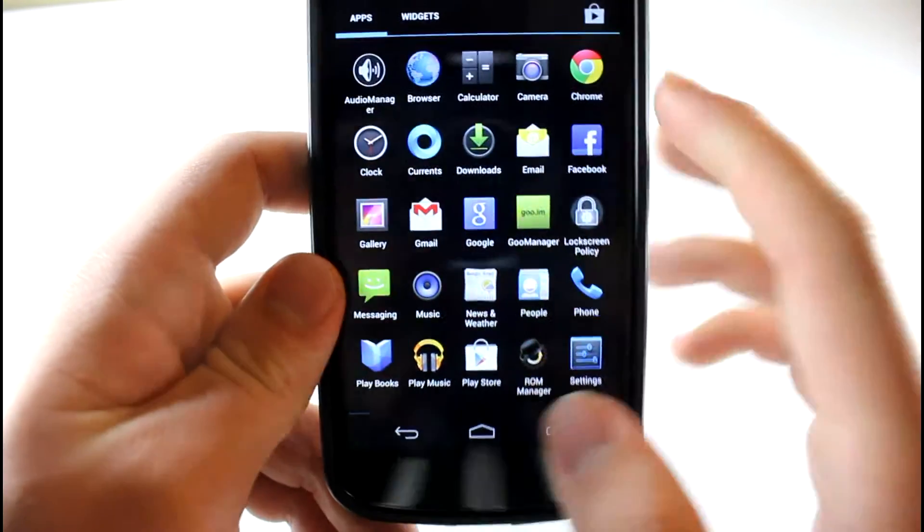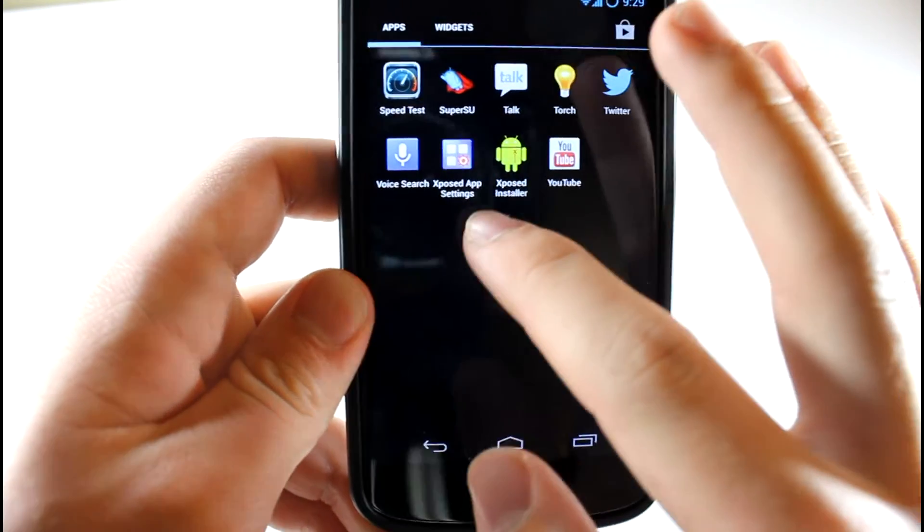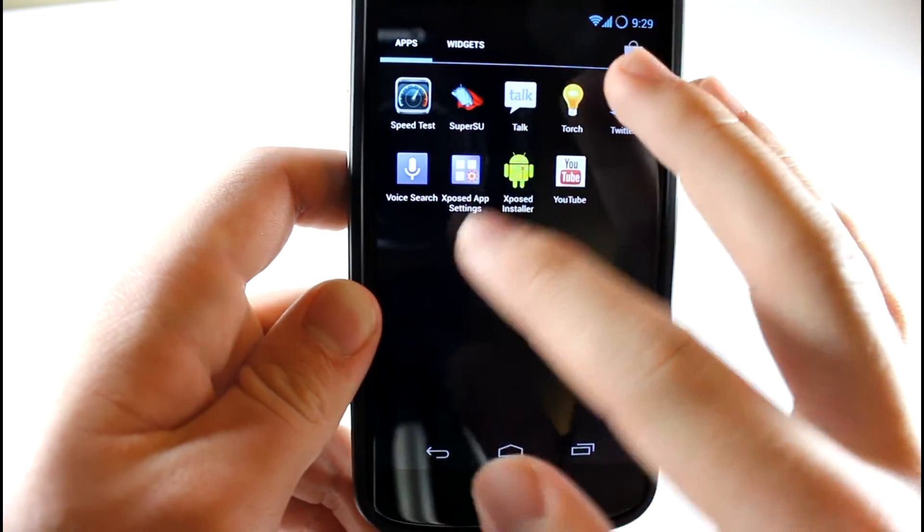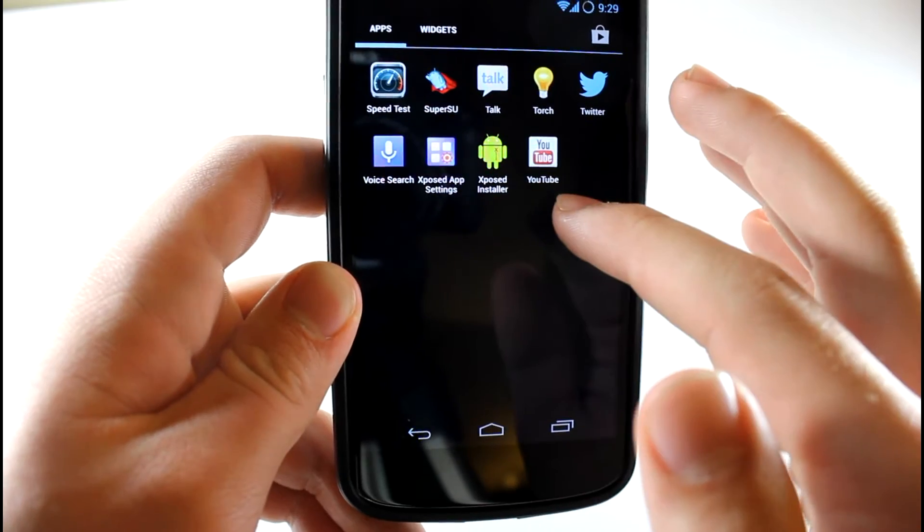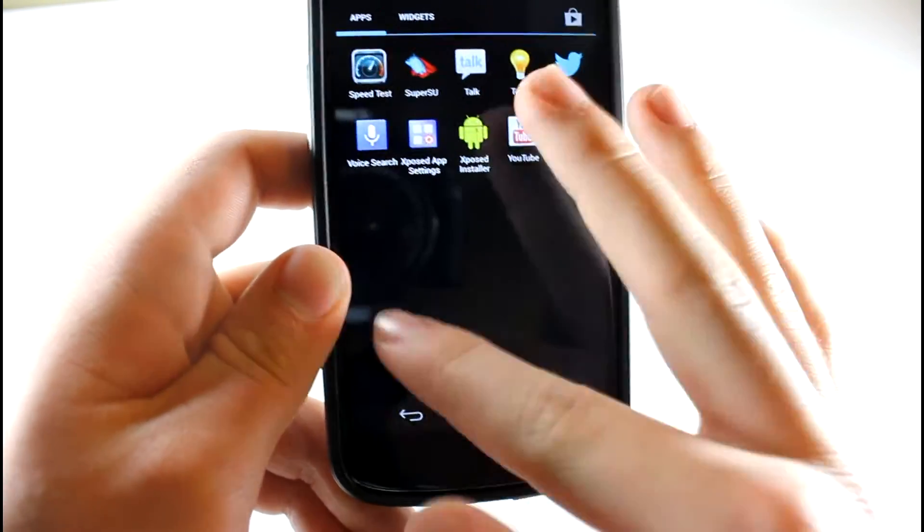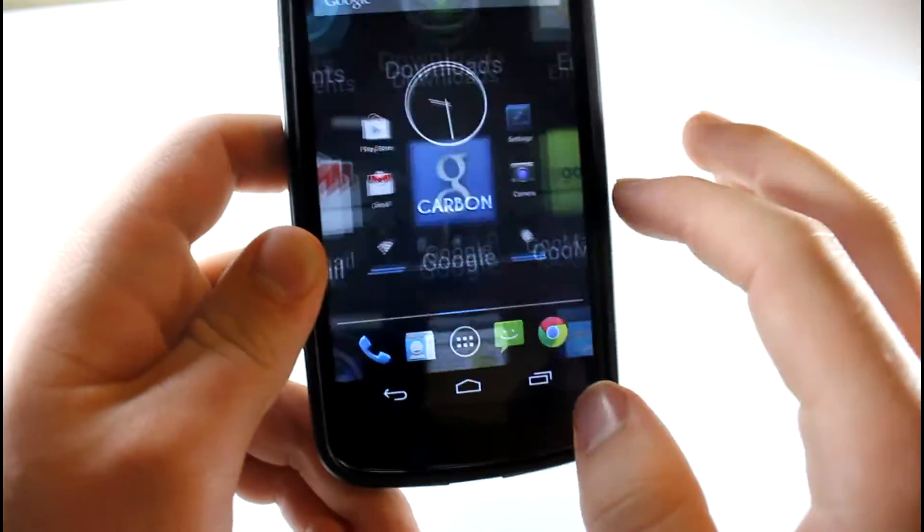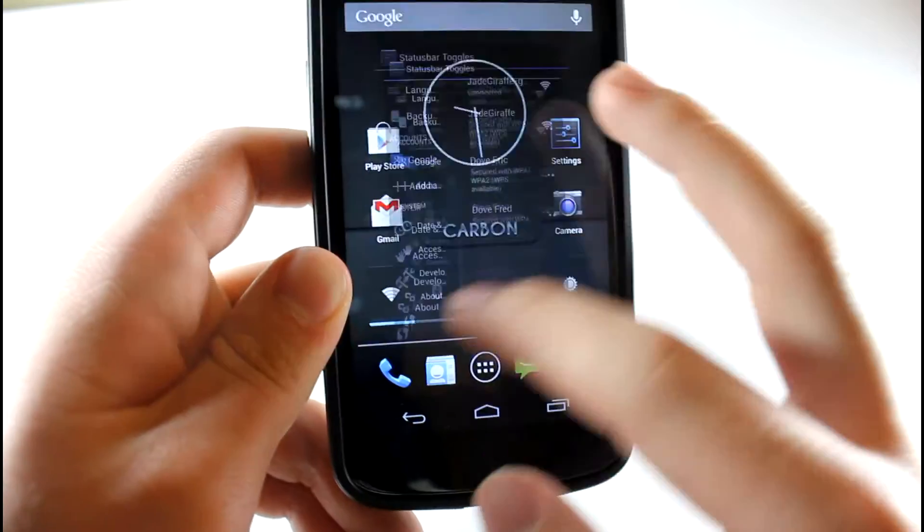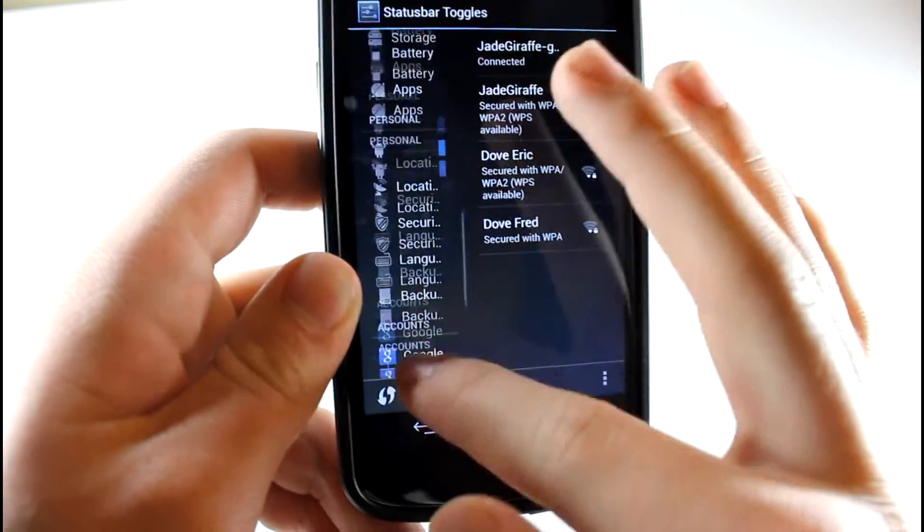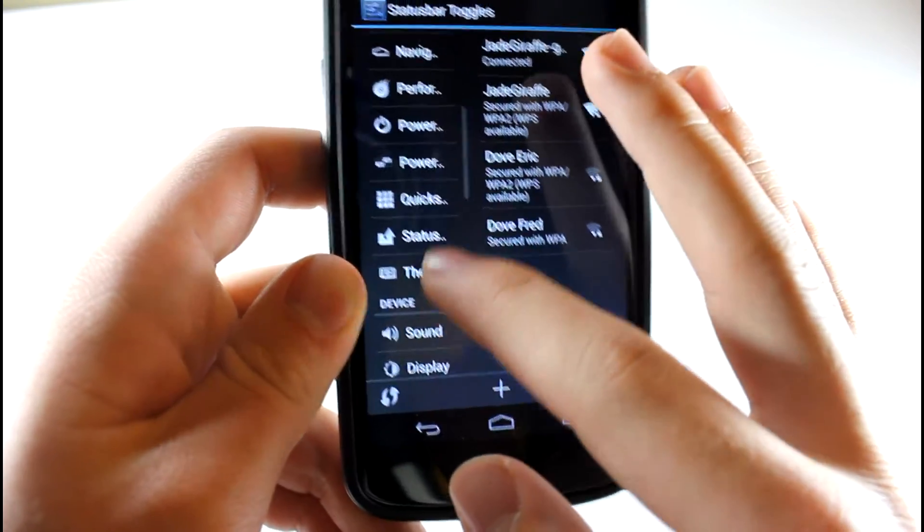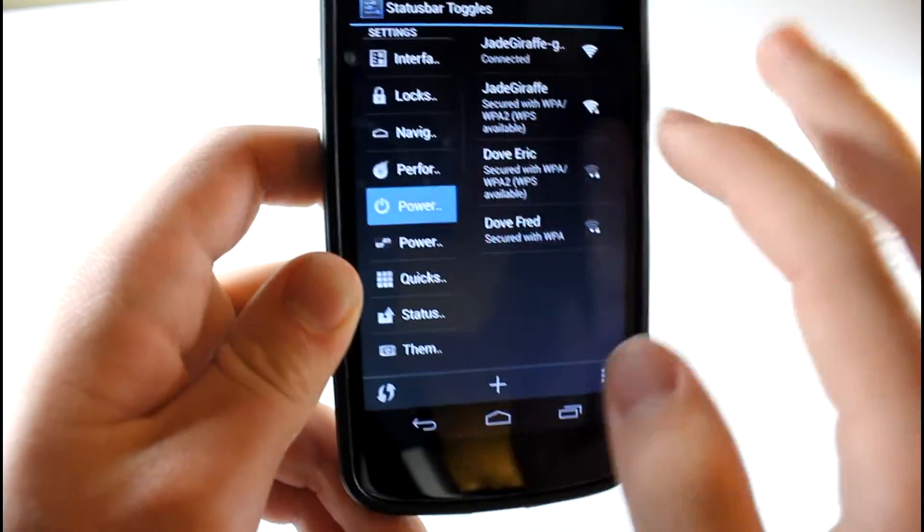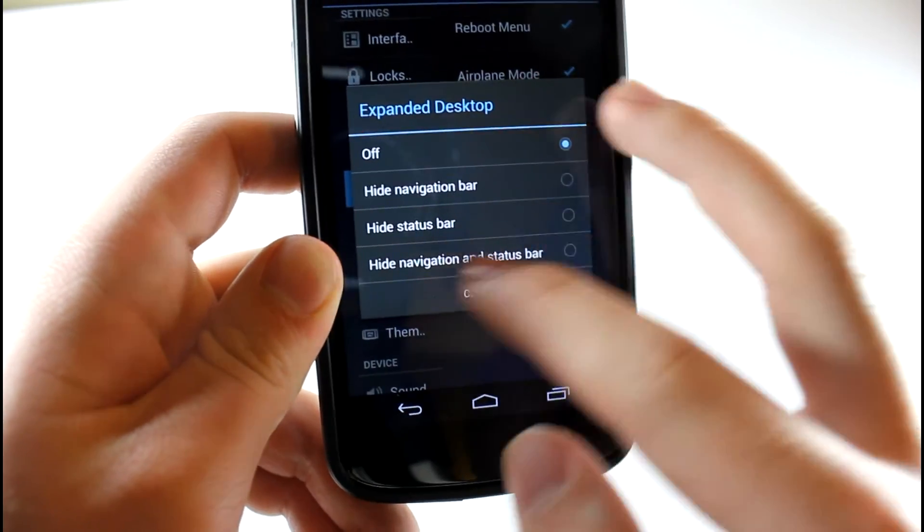Let's go to our apps. As you can see, we have the Exposed app settings. That's what I mentioned earlier of how to edit your DPI and stuff. And also the Exposed installer. So that reminds me, let's go ahead and enable our Pi settings really quick. Let's go over here to Power Menu.